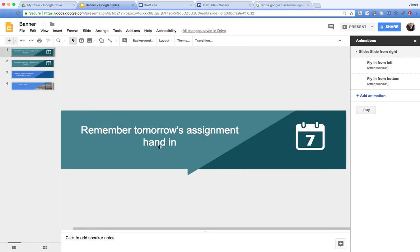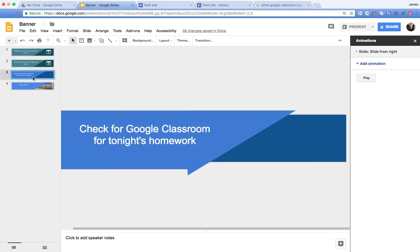Here's one I've done already. Having created one, you can then just duplicate as you go along.